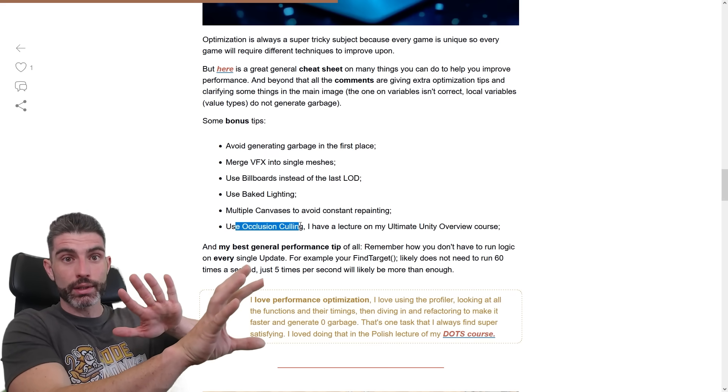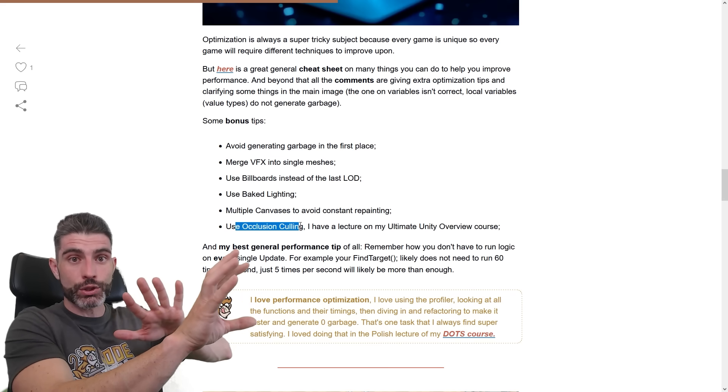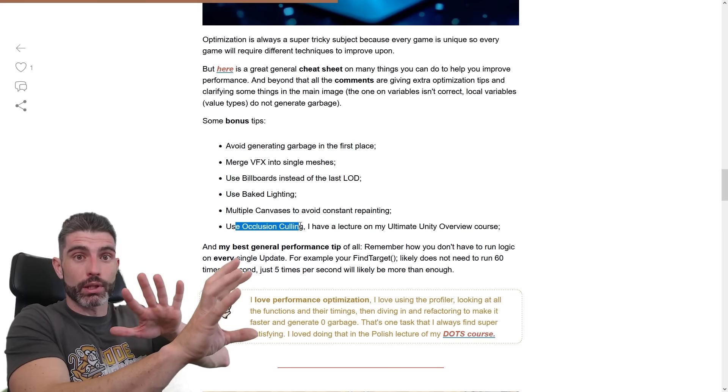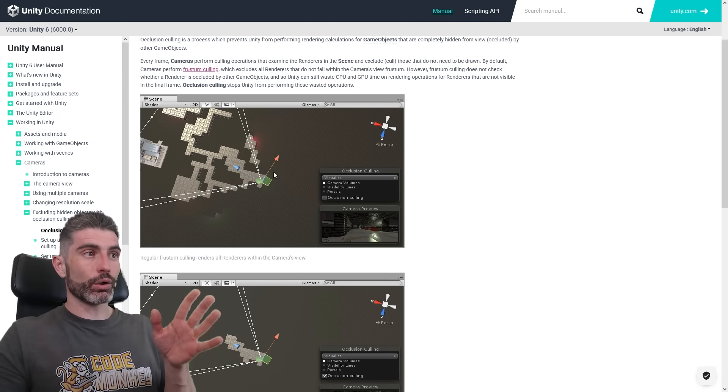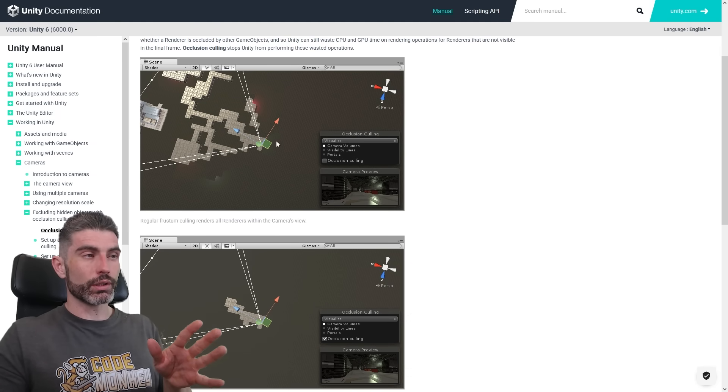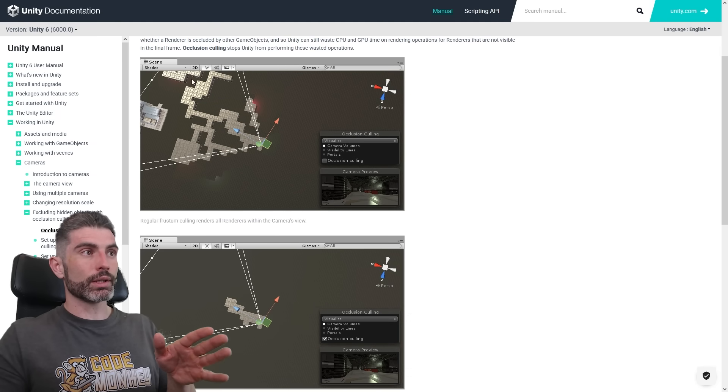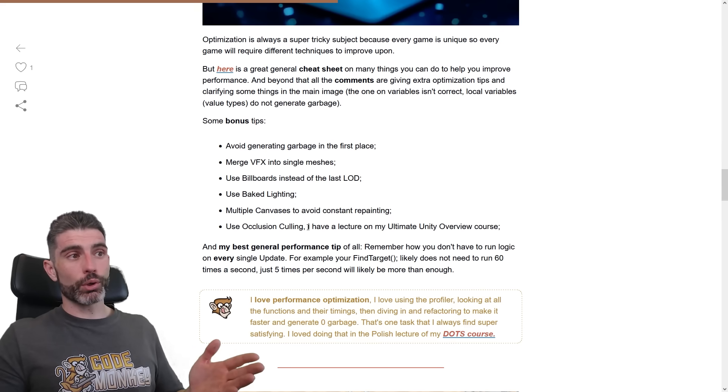So if you've got some kind of really complex mesh over here, but there's a wall in front of it, there's really no point in wasting time rendering this mesh. If it's hidden, then it shouldn't be rendered at all. Unity has a built-in method on how to do Occlusion Culling, so basically objects that are being blocked, they are not going to be rendered. And if you want to learn more about that, I have a lecture on it in my Ultimate Unity Overview course.